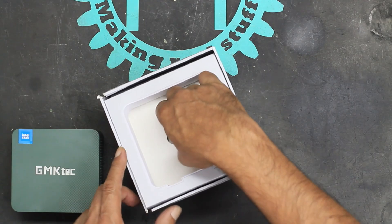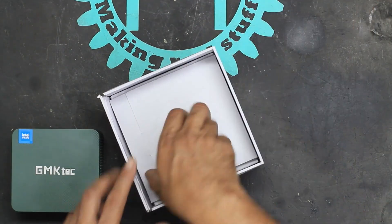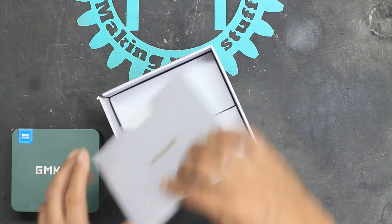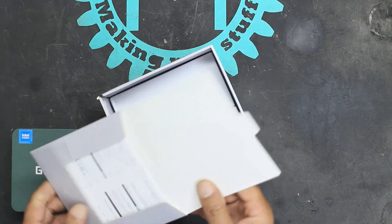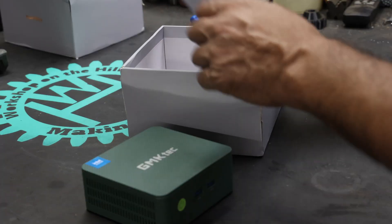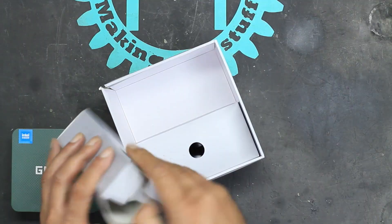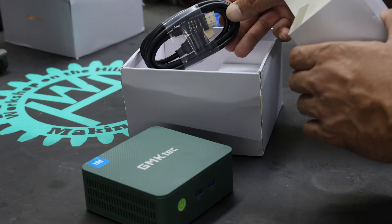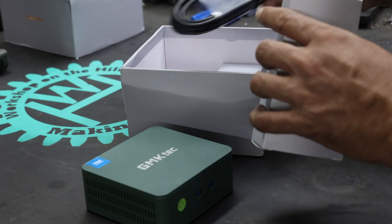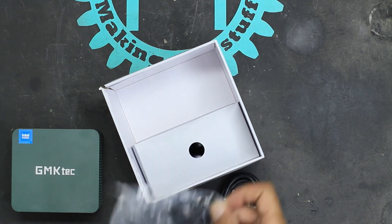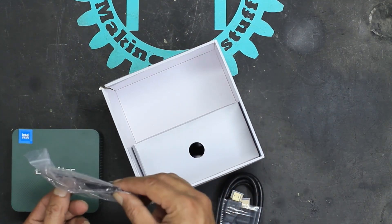Included in the box is some manuals and warranty stuff, an HDMI cable, and a wall mount plate.